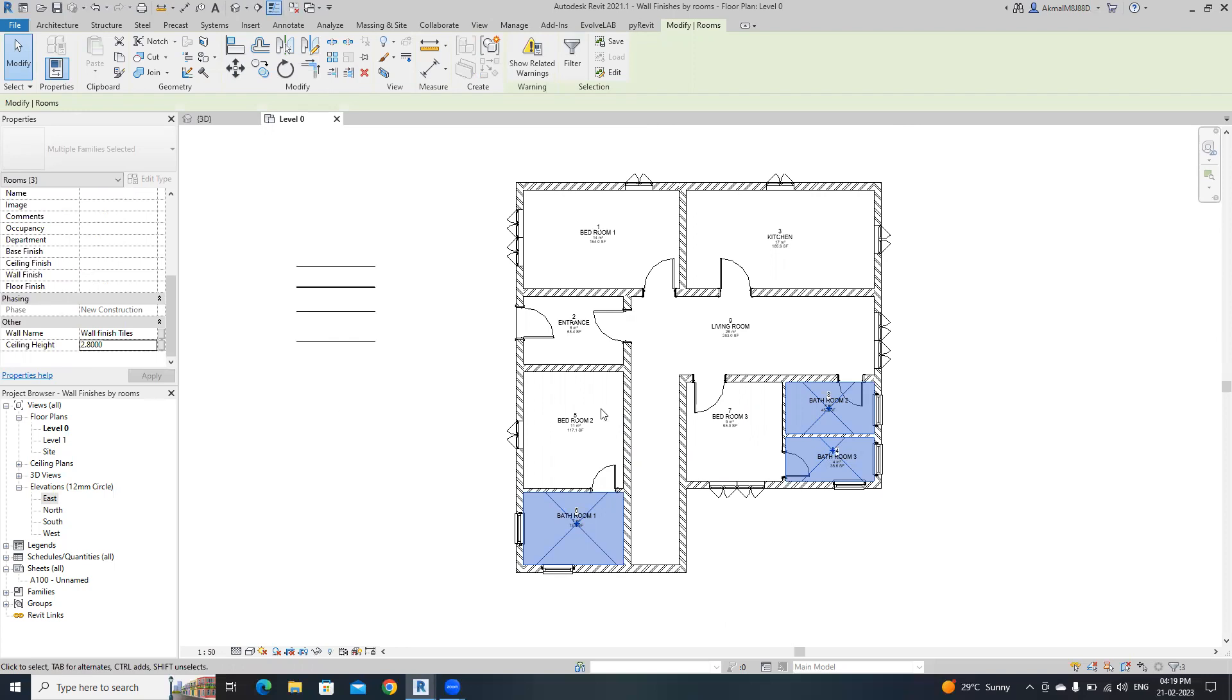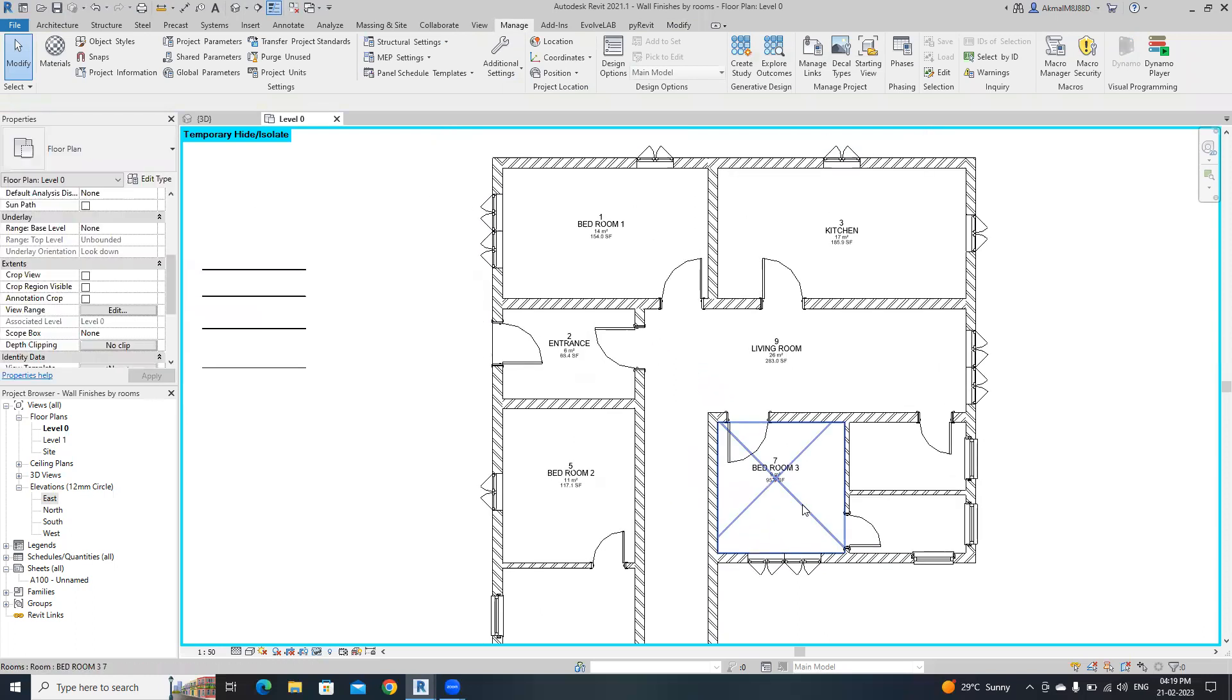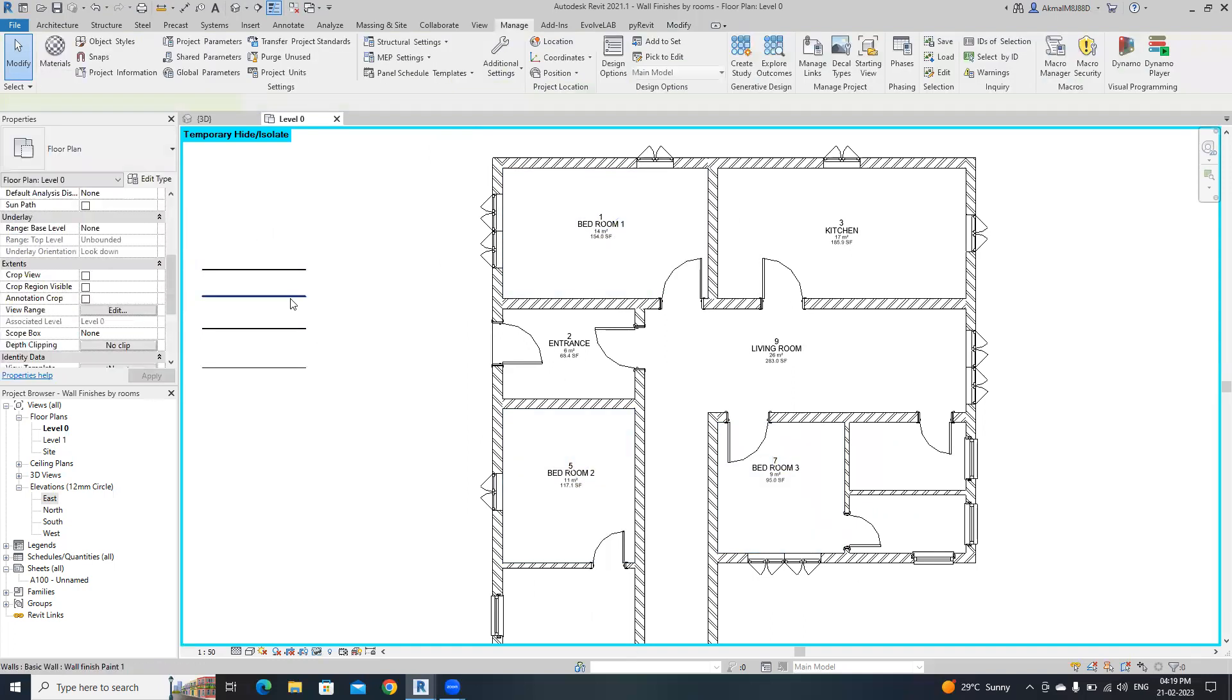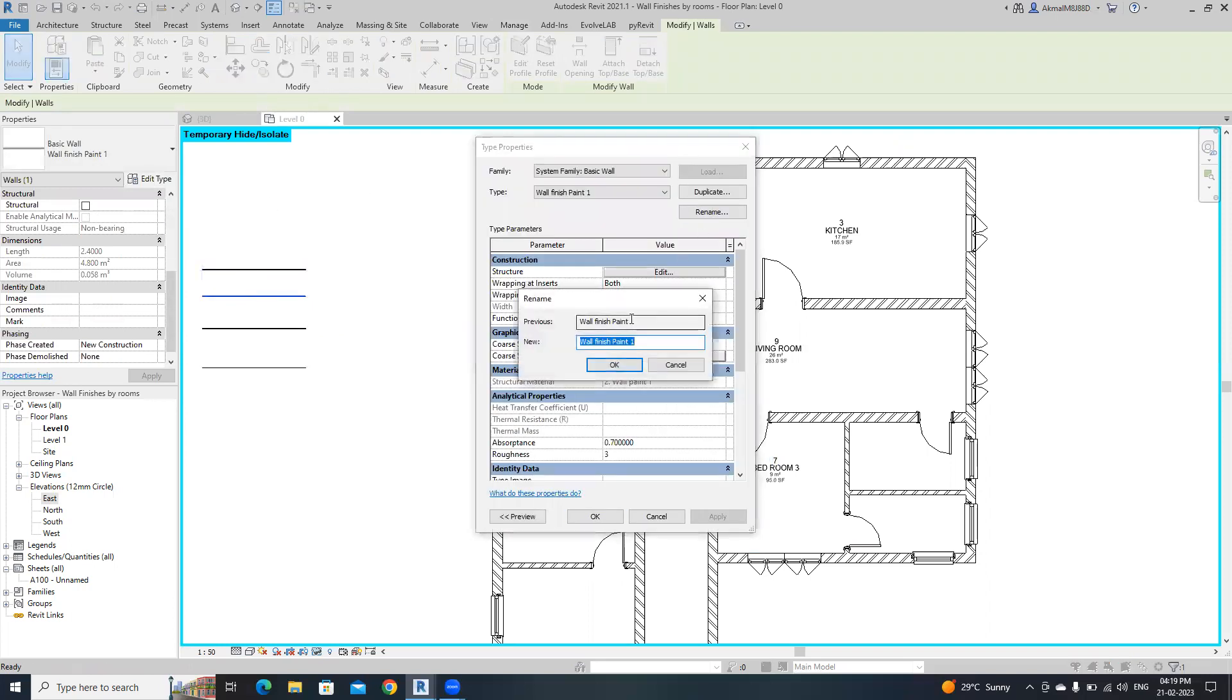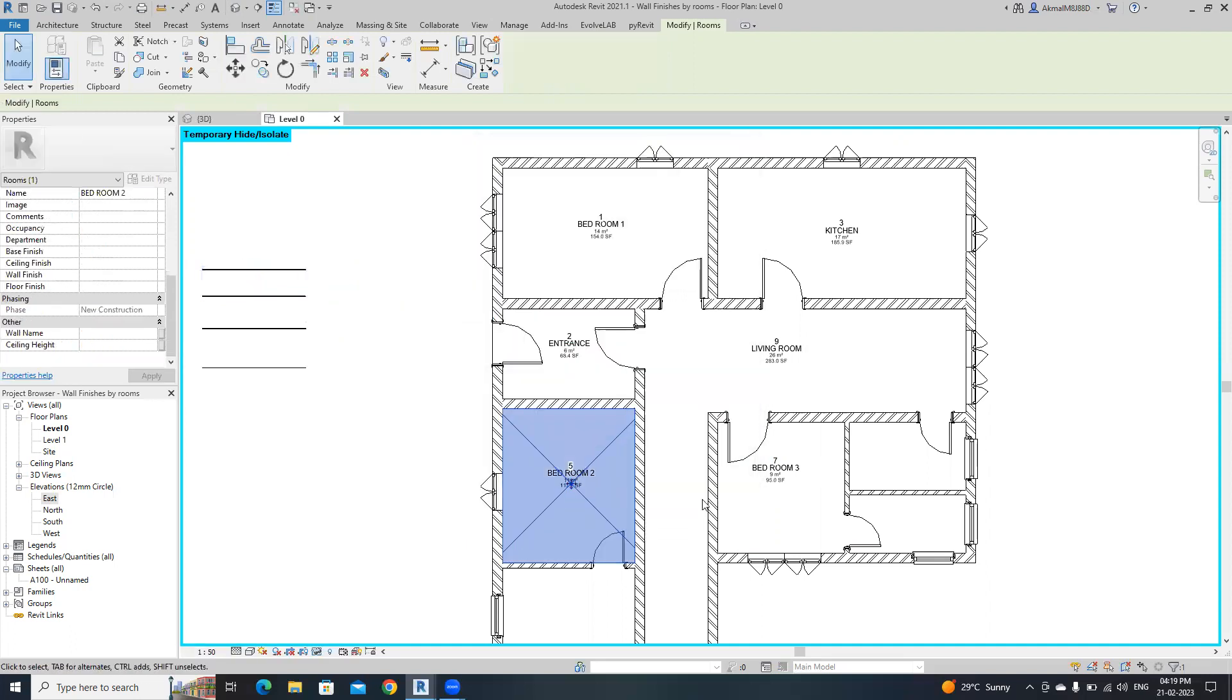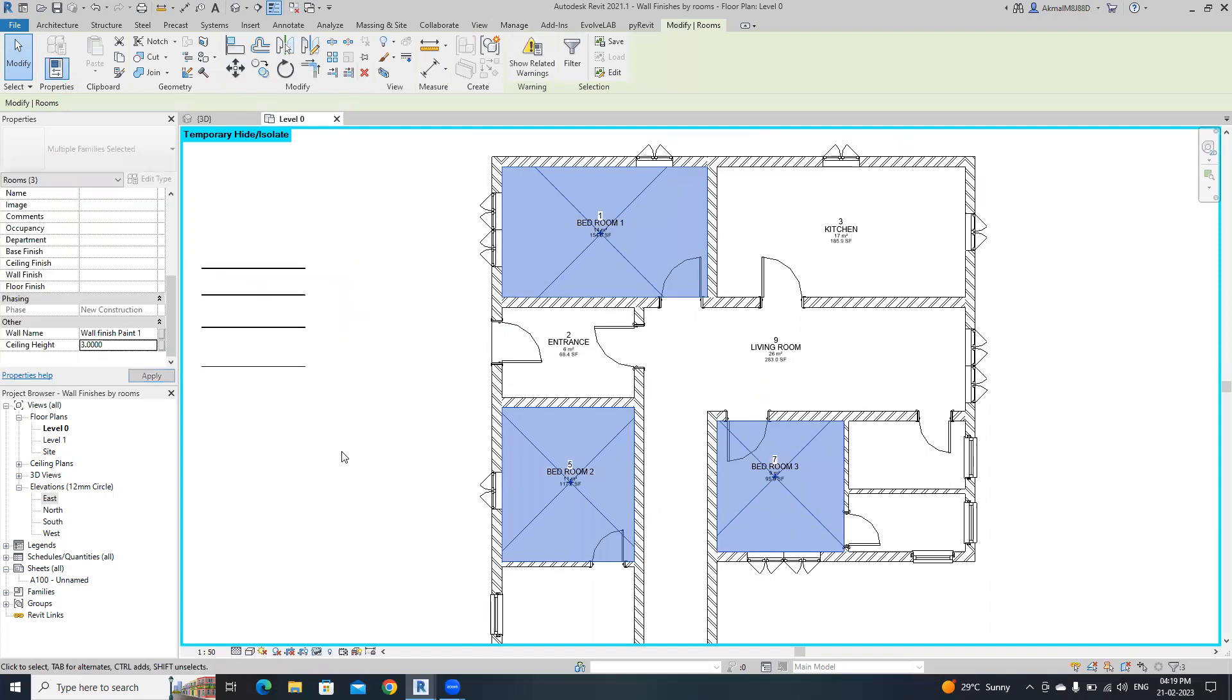That's it. Then I'm going to hide it using a hatch so I will not be confused by providing other details. Then select three bedrooms. Before that, copy the name of this wall, wall finish paint one. Then select these three rooms, paste it into this wall name, and ceiling height is 3 meters. Then hide it.